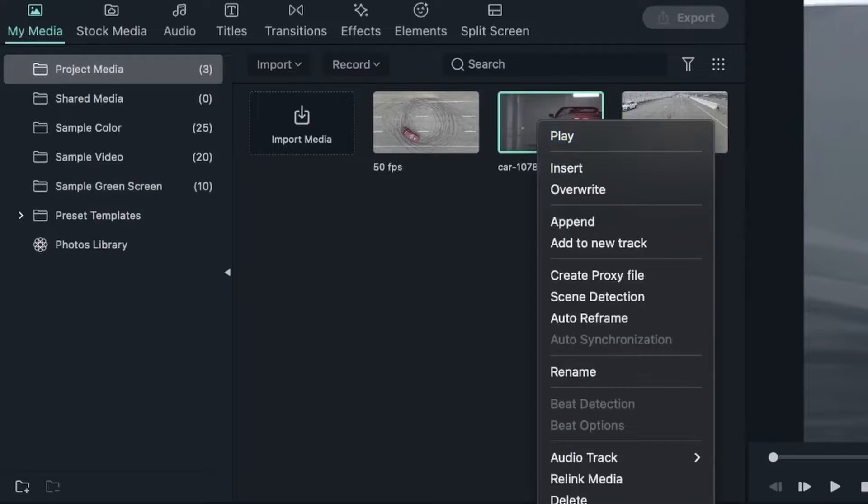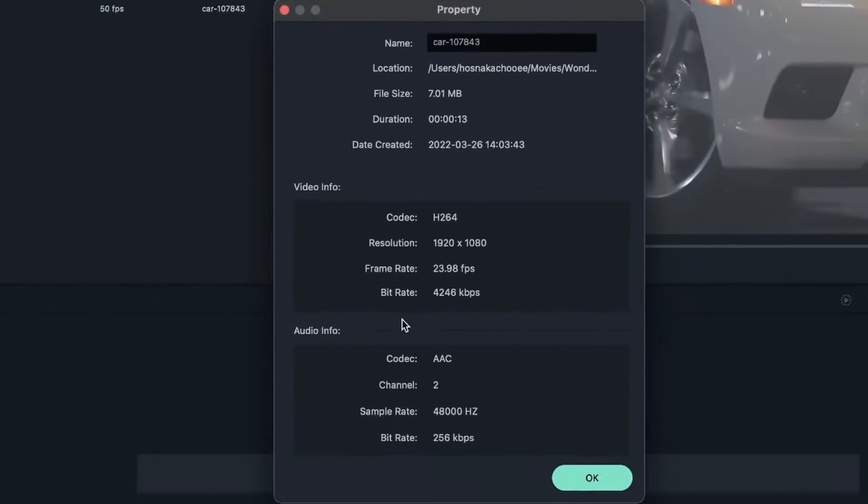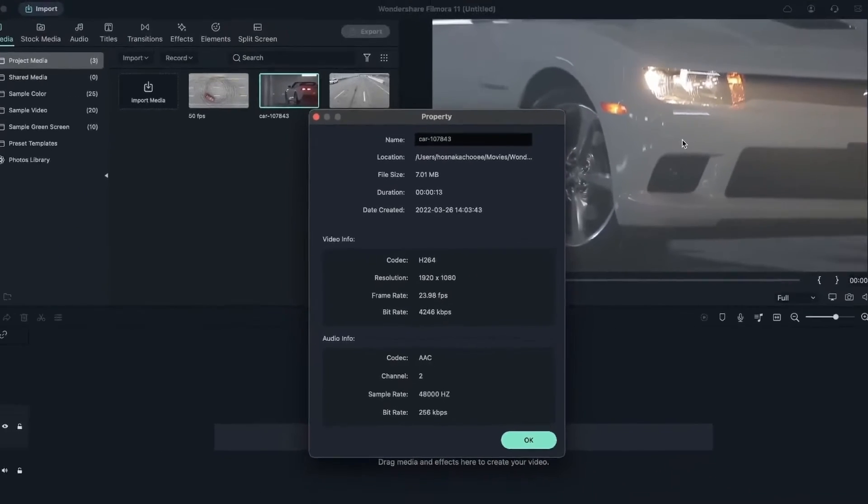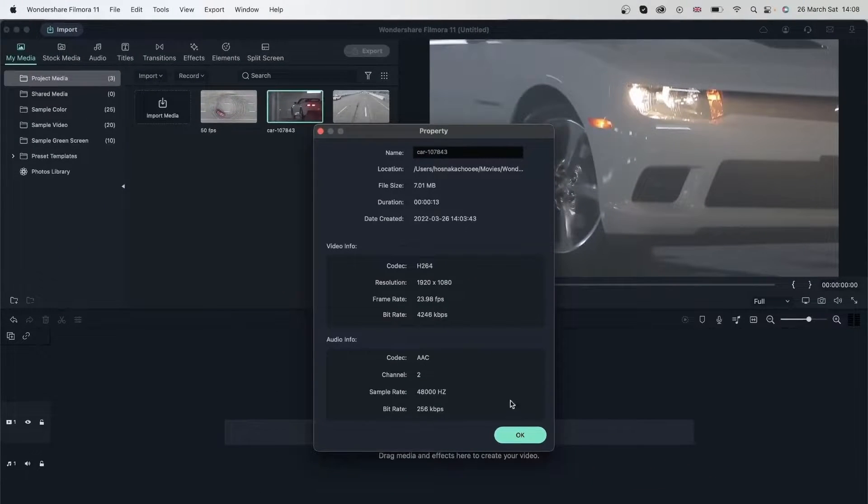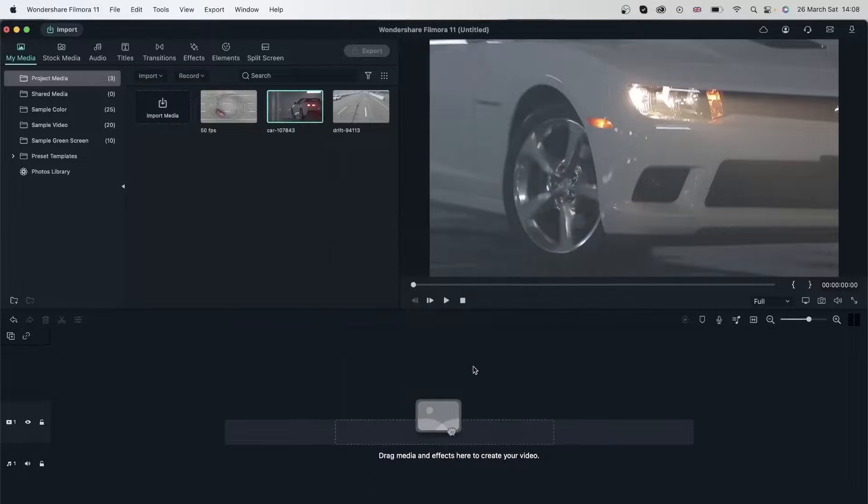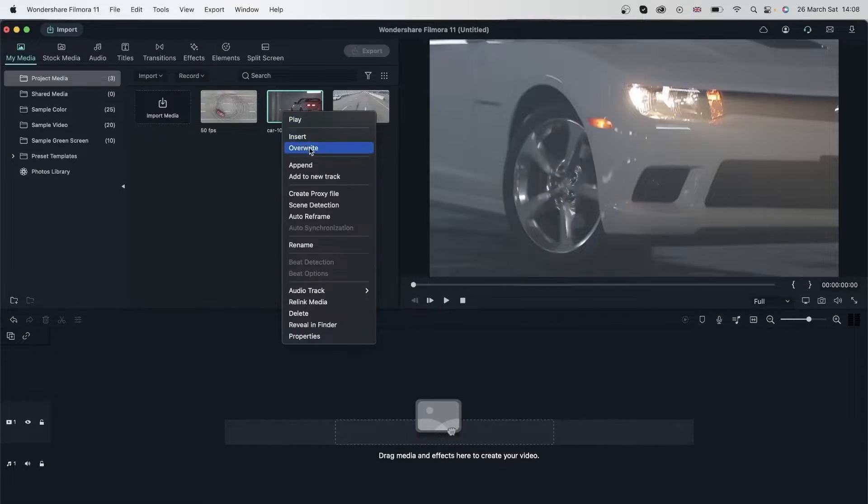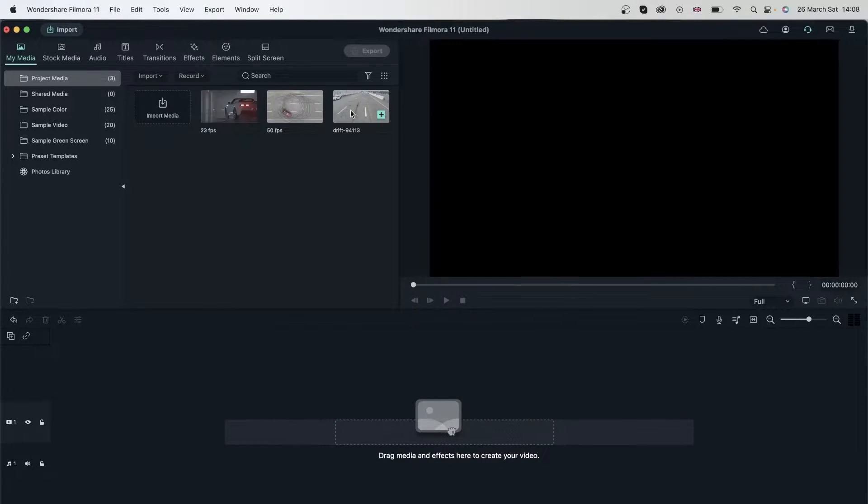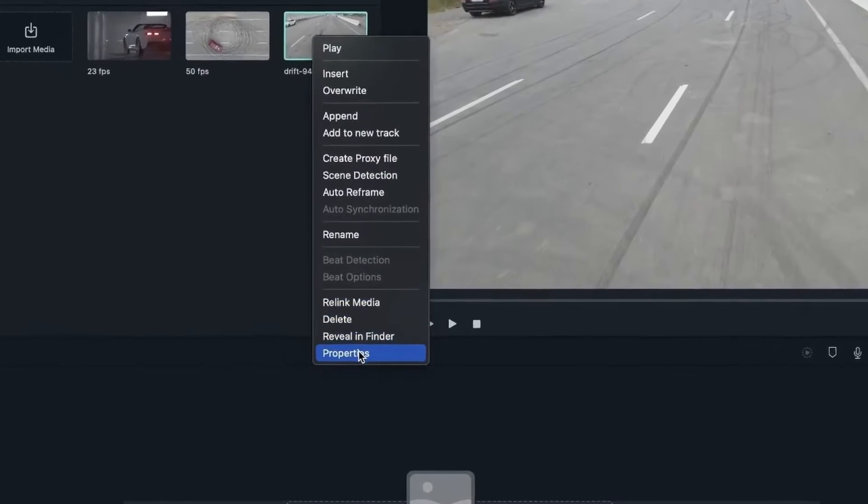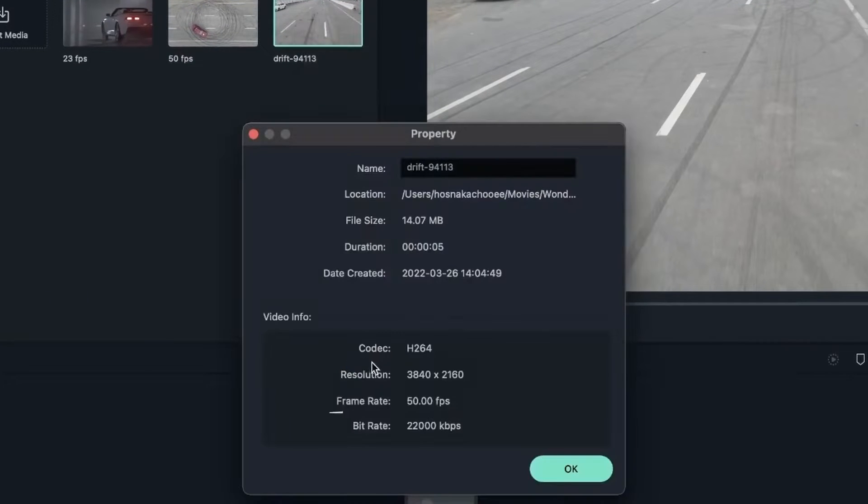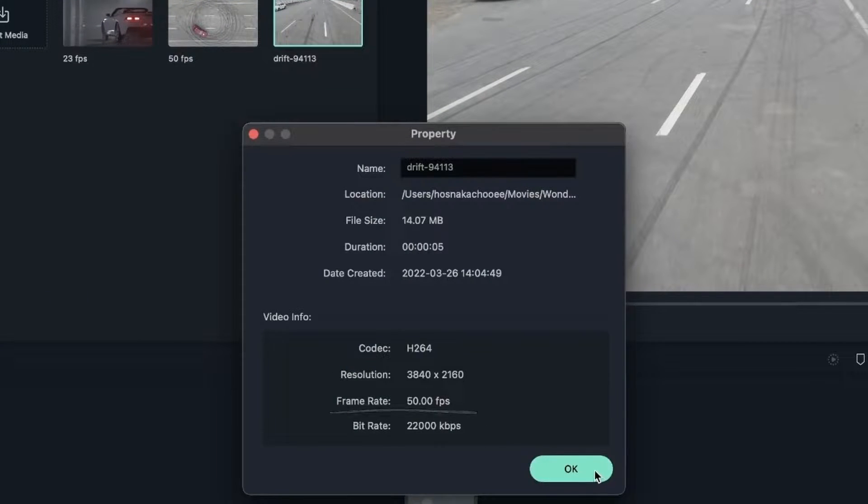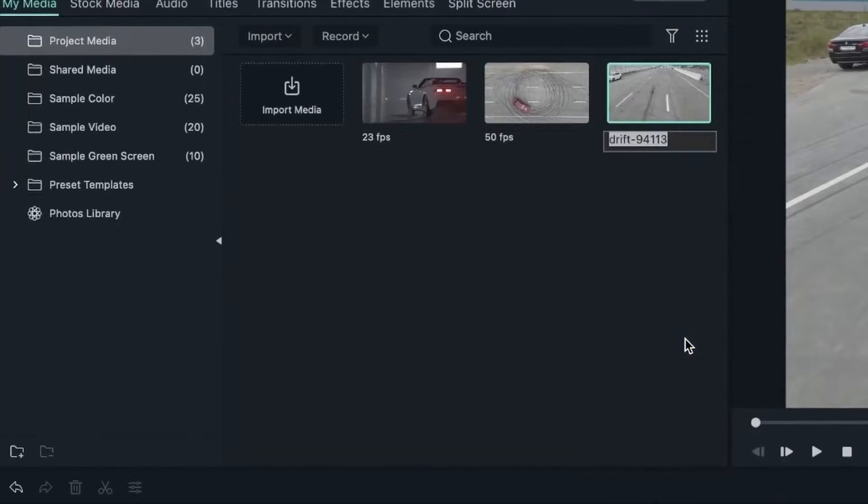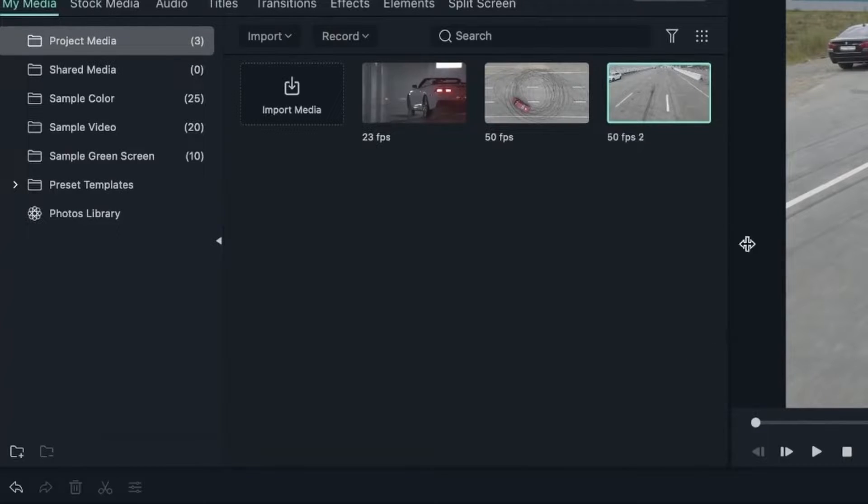Let me rename this to 50 FPS. The second video—right-click—this one has 23 FPS and the resolution is HD. This will not be good to slow down, and we'll see why in a few minutes. The final video is also 50 FPS.